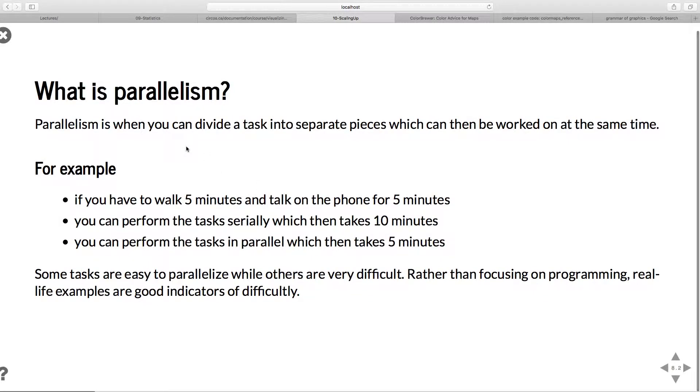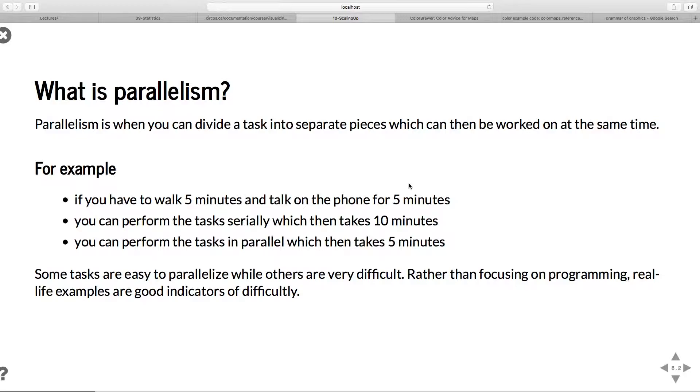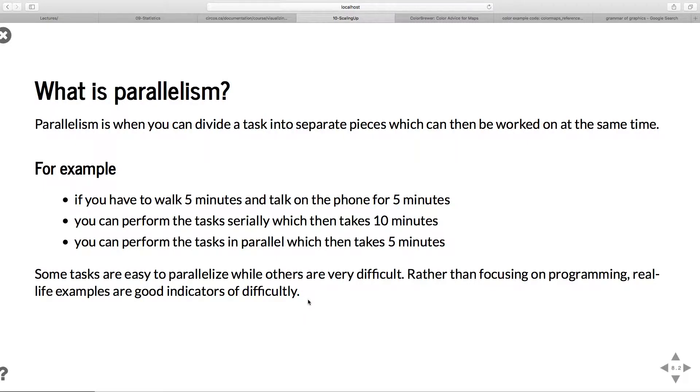When you look at parallelism, this applies to people or tasks just as well as it applies to computers, and it's actually much easier to think about it or visualize it with people. It's really when you divide tasks into separate pieces which can be done independently of one another. If you walk for five minutes and talk on the phone for five minutes, you don't have to do one before the other. You can quite easily do both at the same time. If you do them serially, it takes 10 minutes. If you do them in parallel, it takes five minutes. Some tasks are quite easy to parallelize. These are called embarrassingly parallel tasks. Others are very, very difficult.